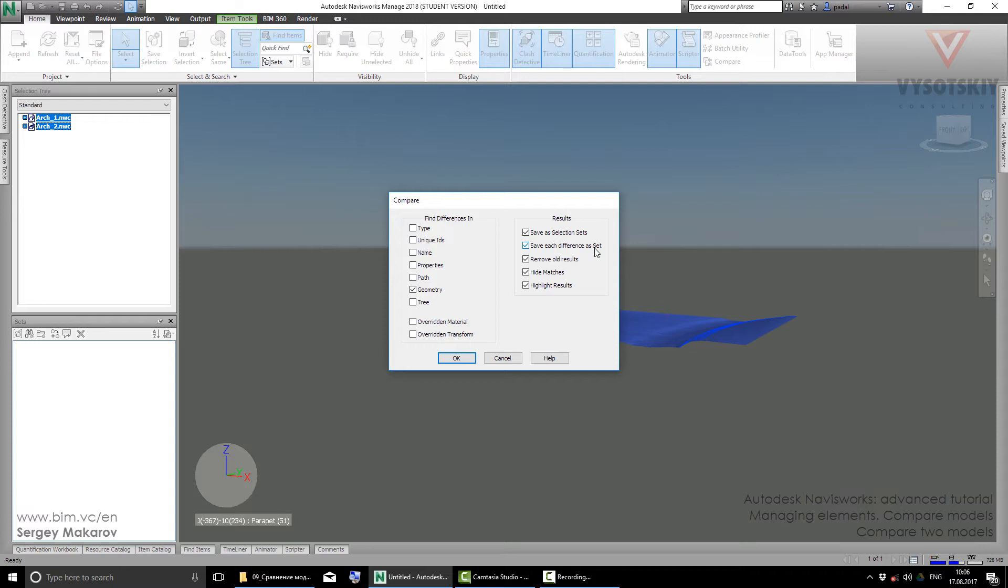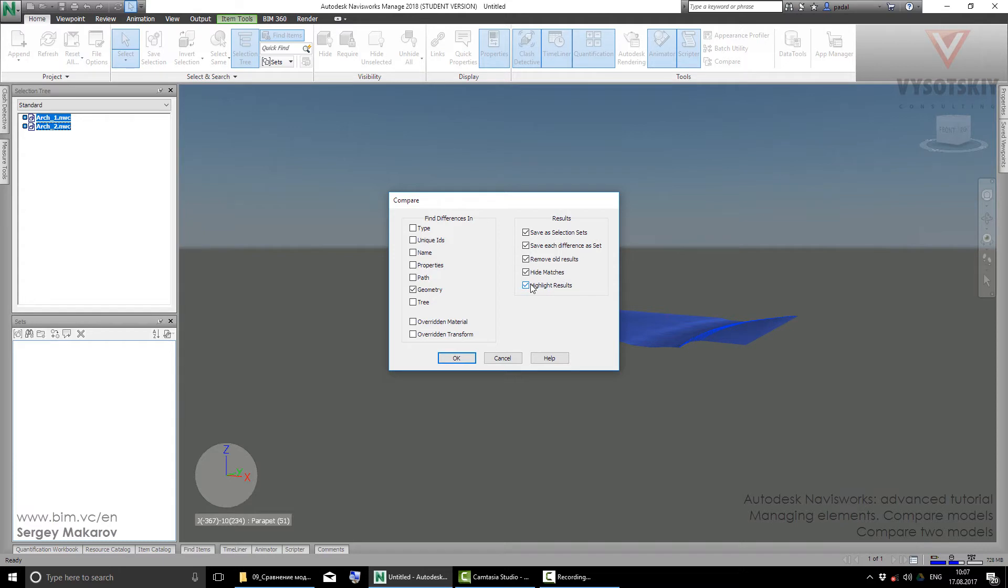Here you can check all your sets of differences. You can remove all results if this is not the first comparison from these models. Hide Matches will hide all the matching elements and highlight results with a special color structure. You can use Already Overridden Material and Already in Transforms for finding differences.